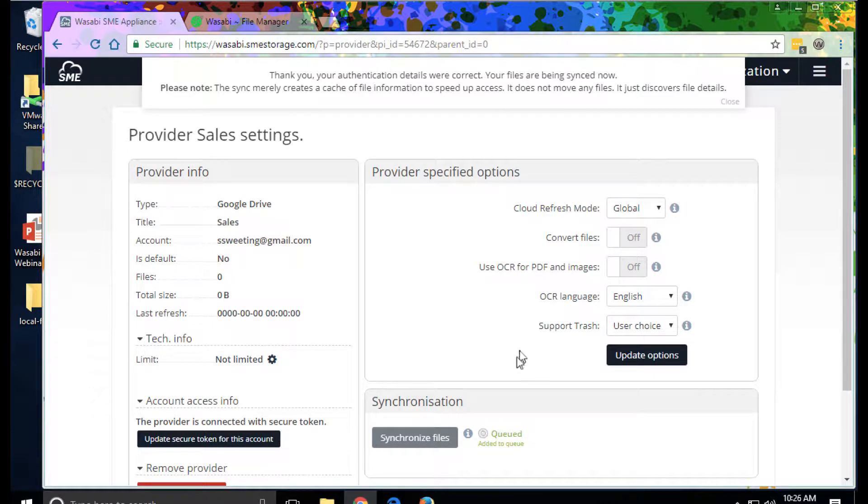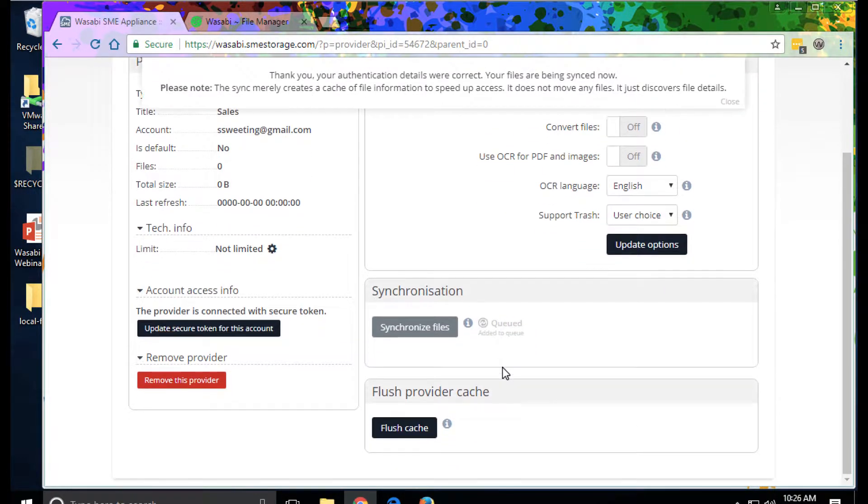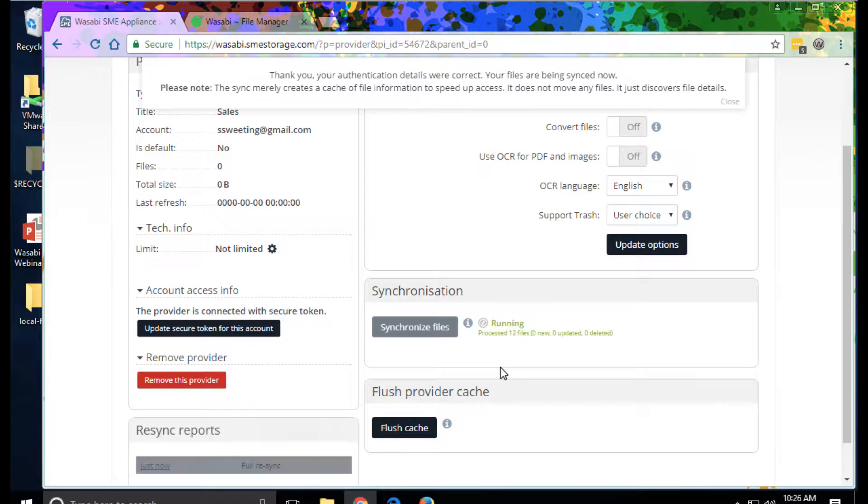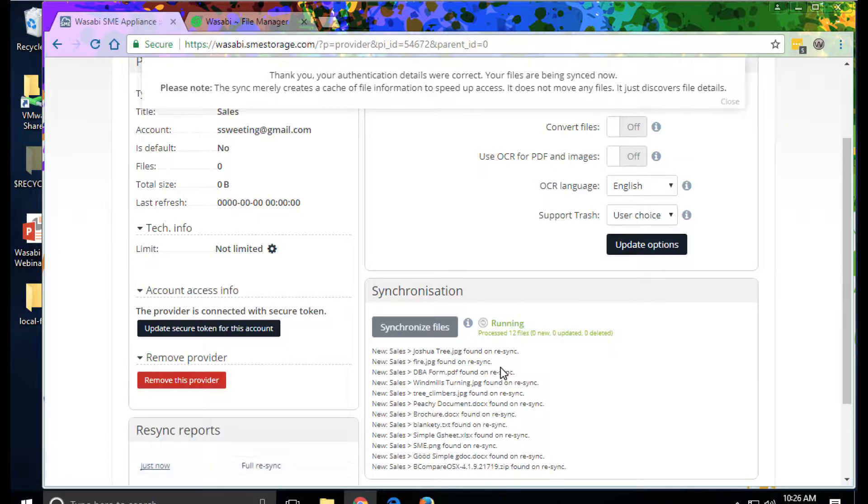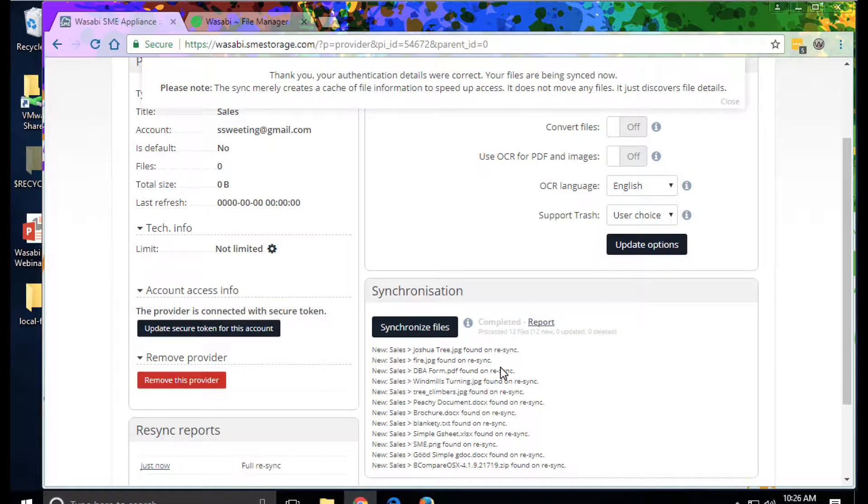The source or file names aren't changed, although this metadata by having us under control of SME is now searchable, and we can provide a file system like view.